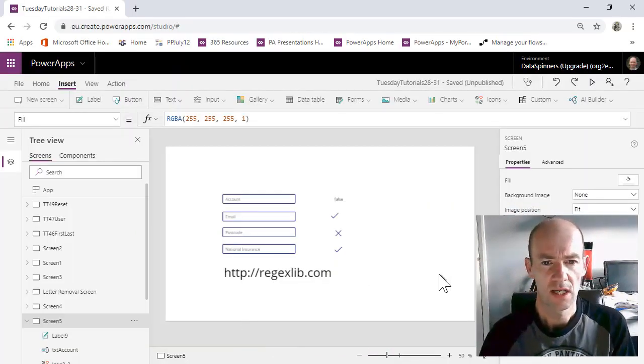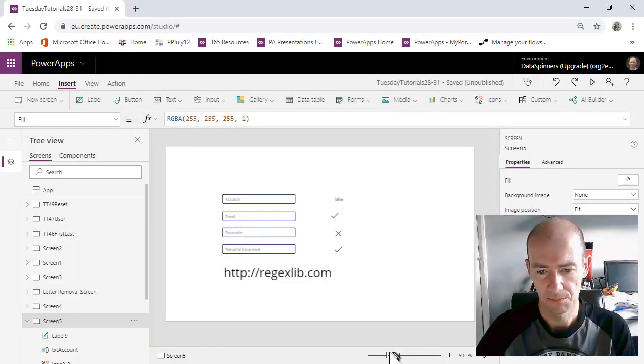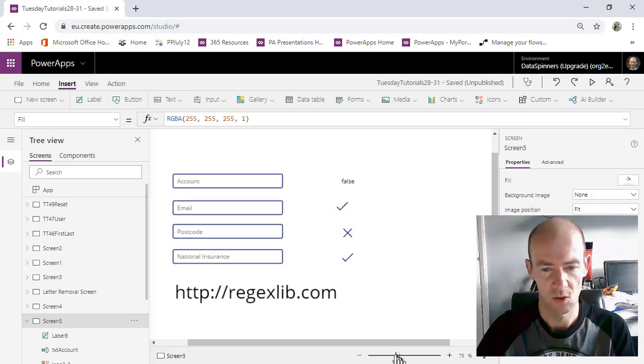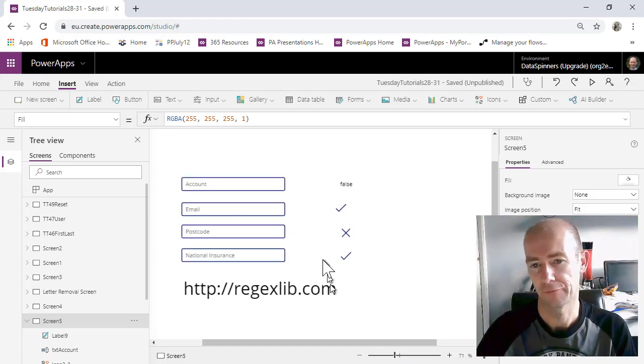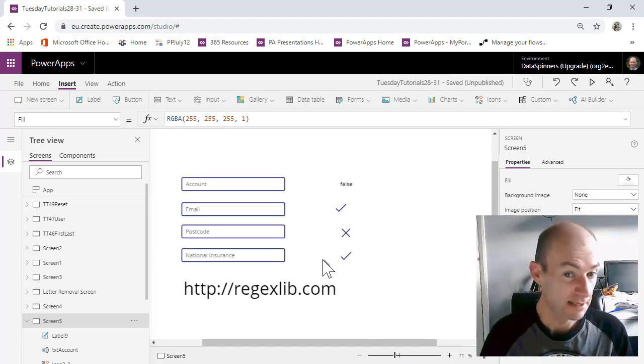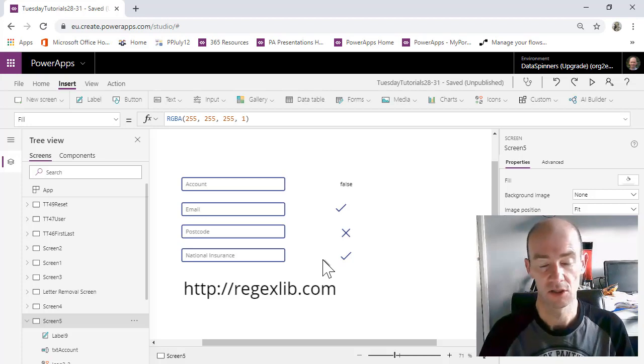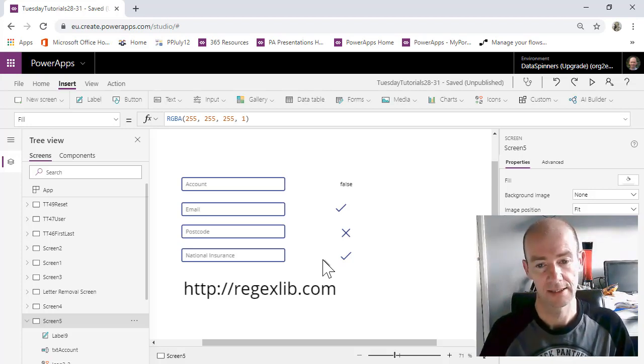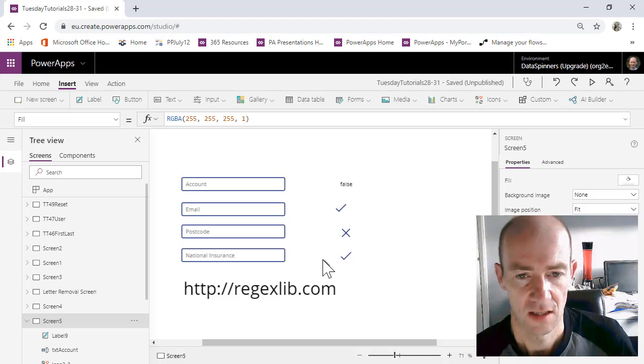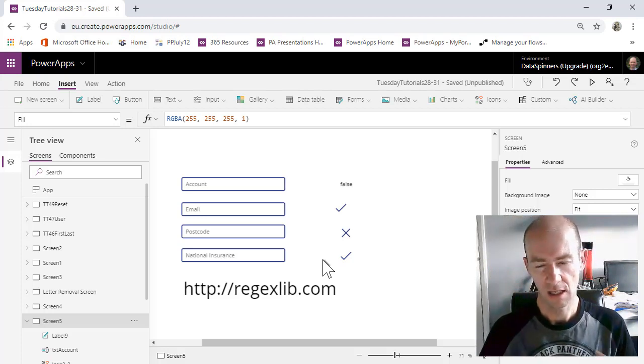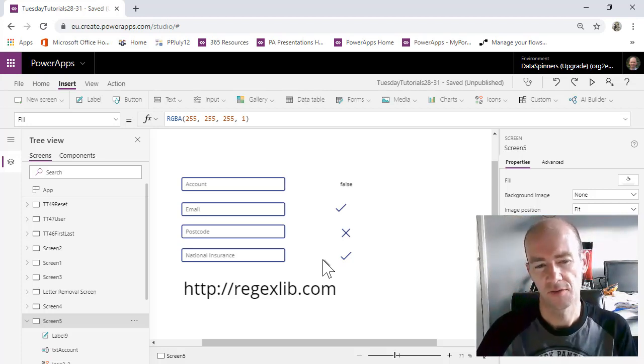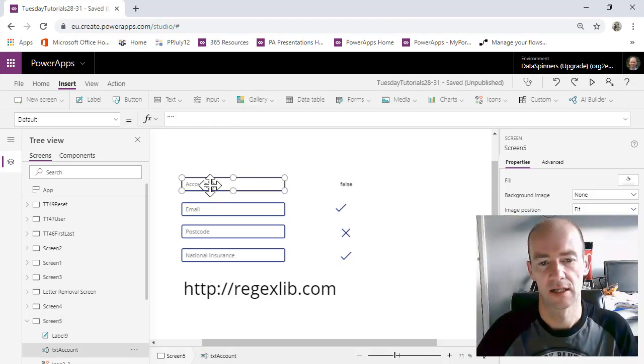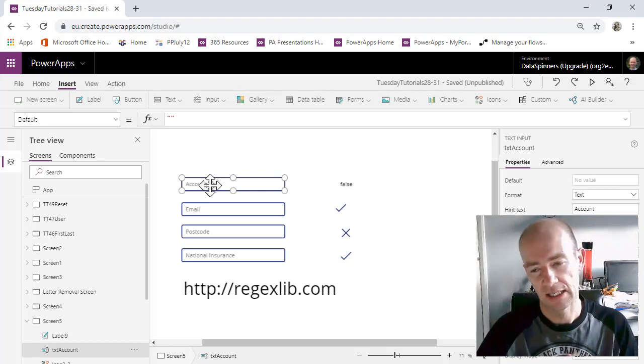So here we are on PowerApps. I'm just going to pump this up a little bit. So what I've done is I've created some text inputs and I'm going to do some validation of those text inputs. So I'm just going to dive straight in. So I've got a text input. I'm supposed to put an account.